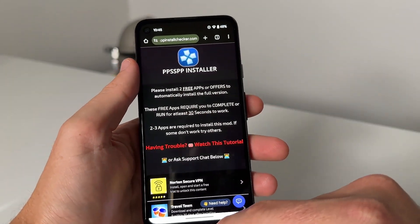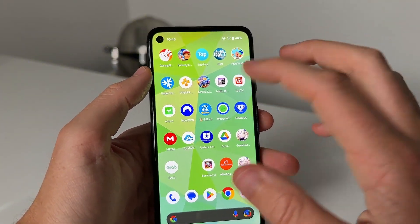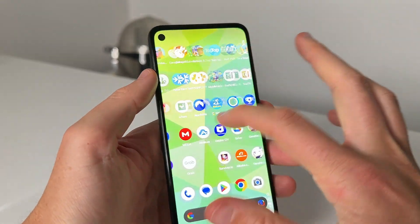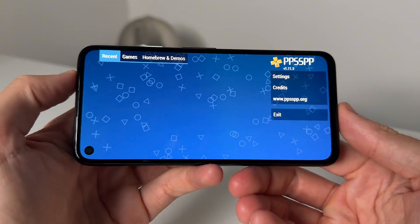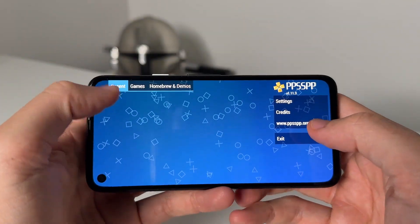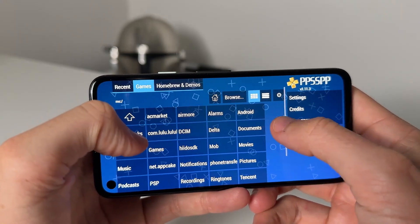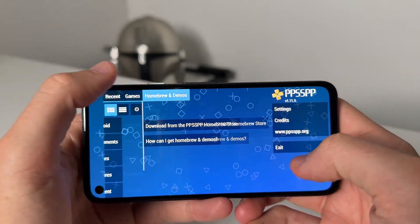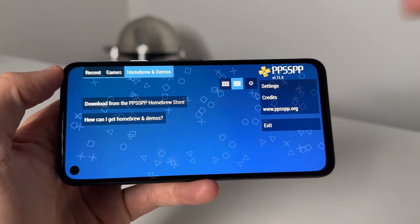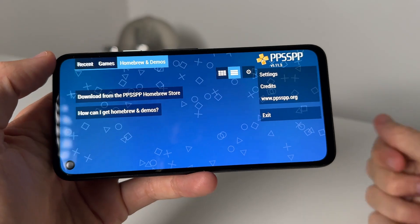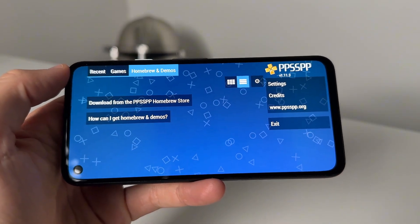Once you guys have completed that, just go back in and you should now see the new PPSSPP app loaded and ready to go. Shouldn't take too long — just complete that and then you can go ahead and load games. It's super easy, just browse your device and you can add games. That's the tutorial on how to get the emulator working. Thank you guys so much for watching this video — I'll see you guys in the next video, peace out.